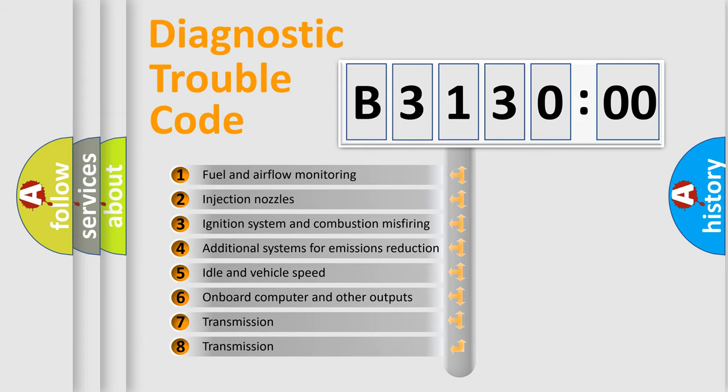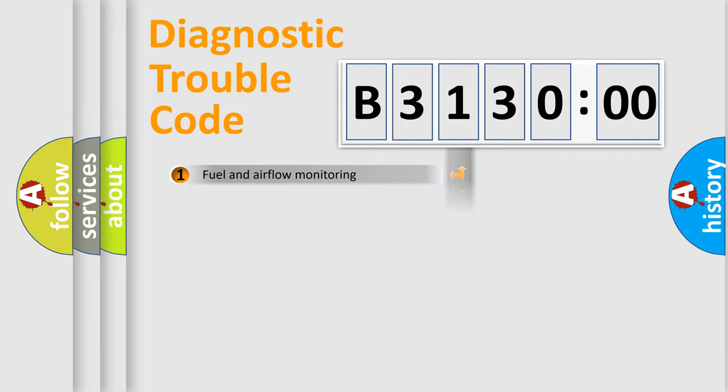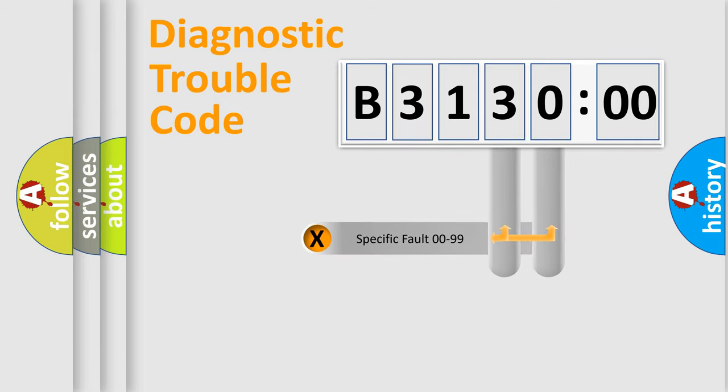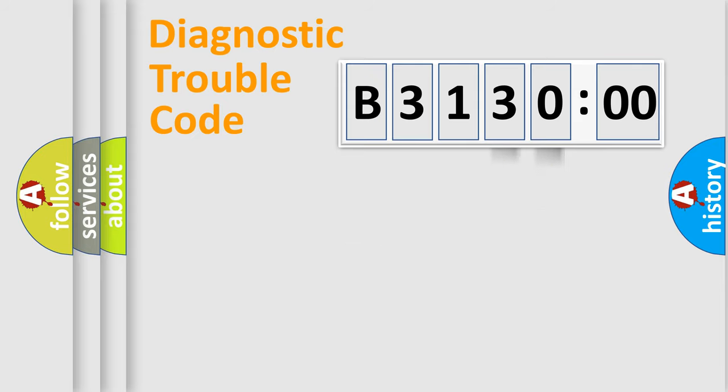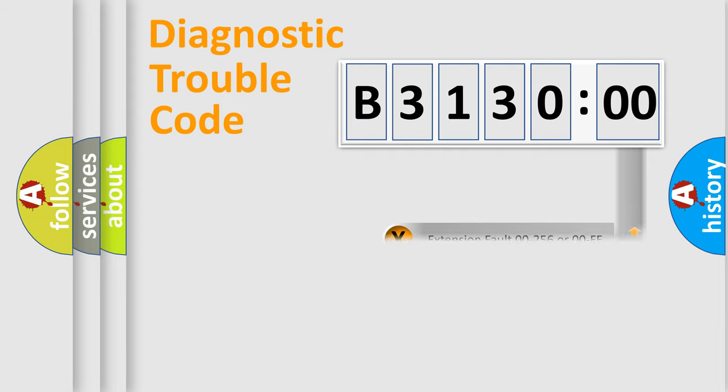The third character specifies a subset of errors. The distribution shown is valid only for the standardized DTC code. Only the last two characters define the specific fault of the group. The add-on to the error code serves to specify the status in more detail.